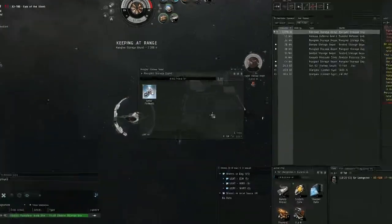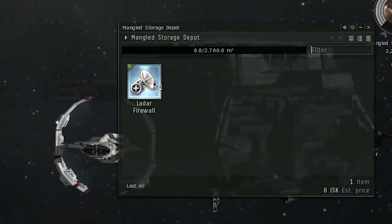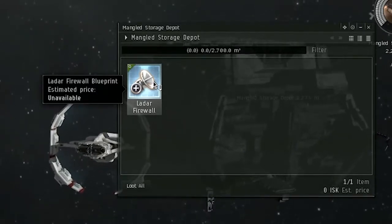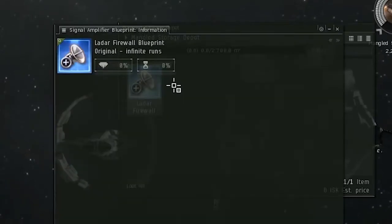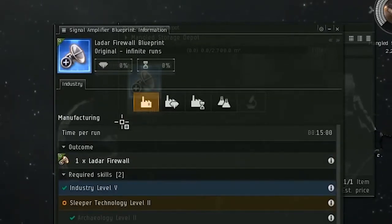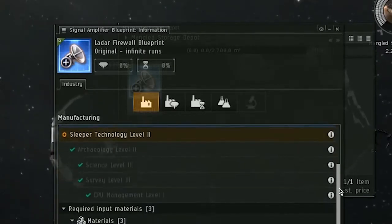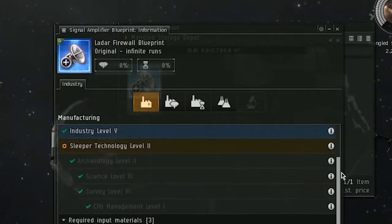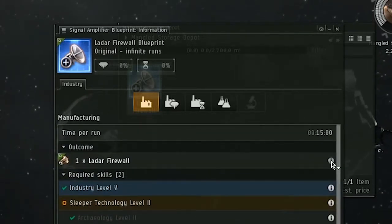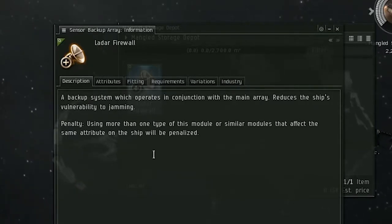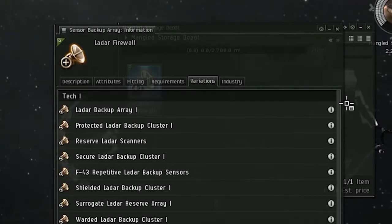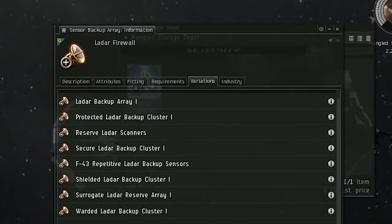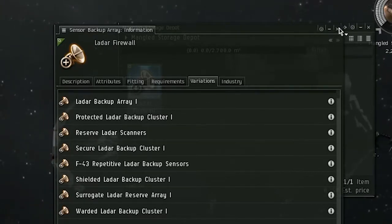This is the most profitable hacking container in the site. It dropped a BPC that is a three-run BPC for a storyline backup array. Pretty cool. I checked the market. This particular item sells for about 45 million, so yeah, pretty good drop. And I like that, you know, a new type of exploration site that drops decent loot, finally, right? After they nerfed all of the hacking sites in the universe with Odyssey, we got some exploration content that's profitable again.